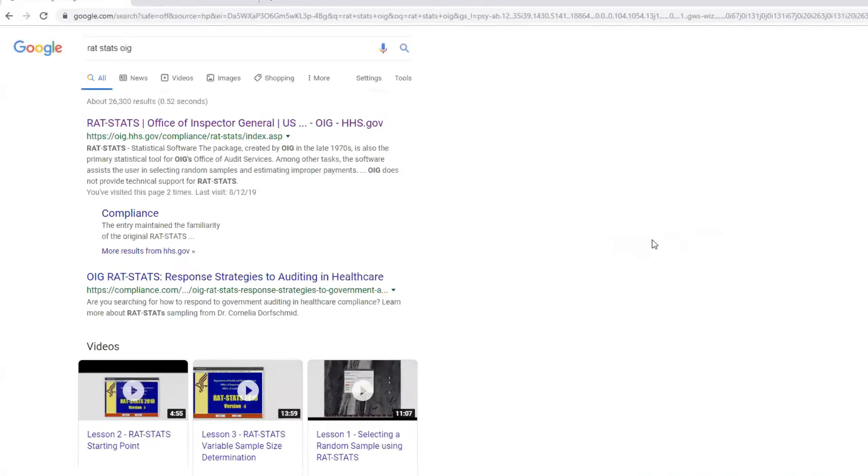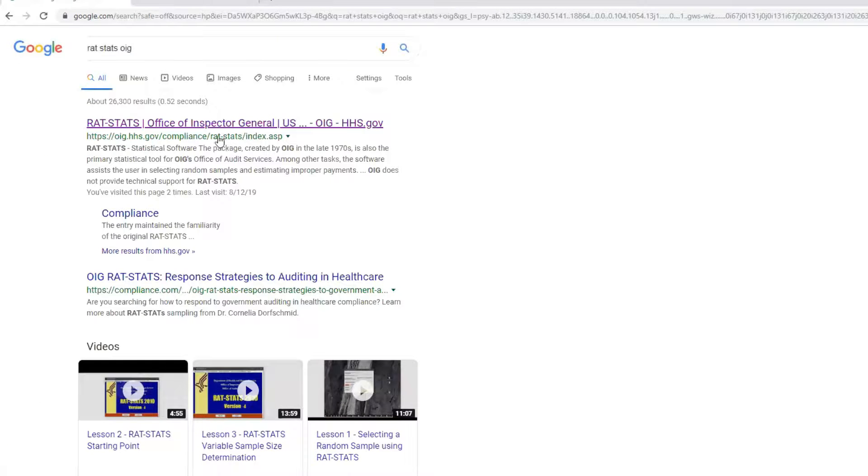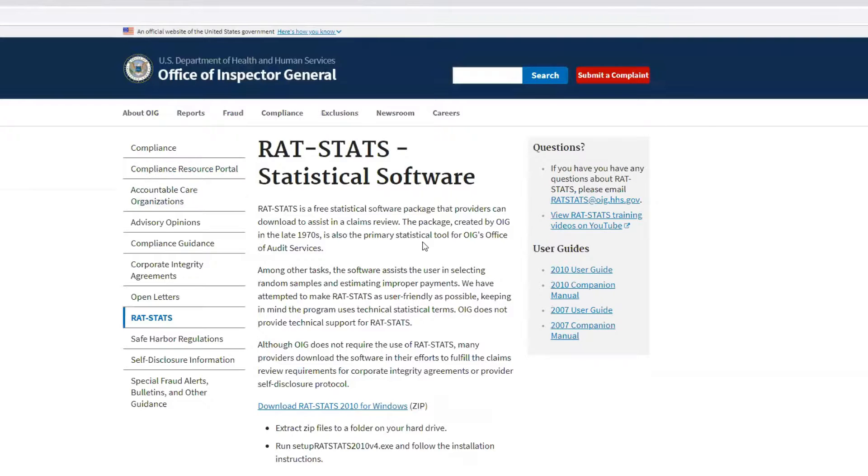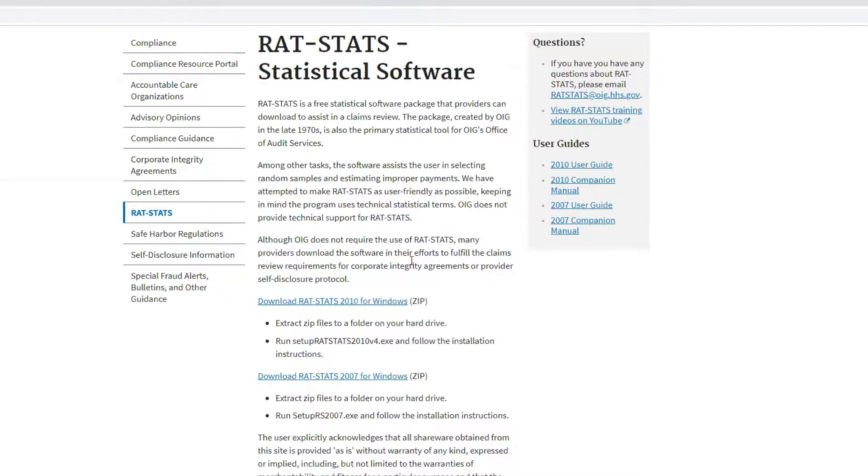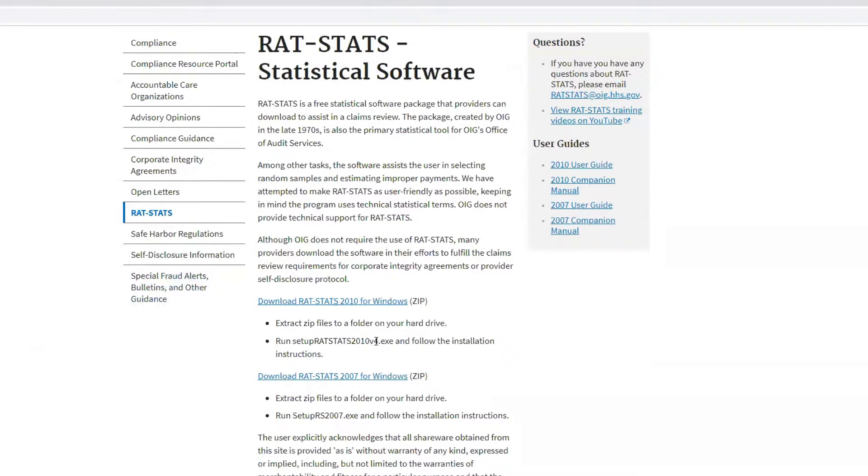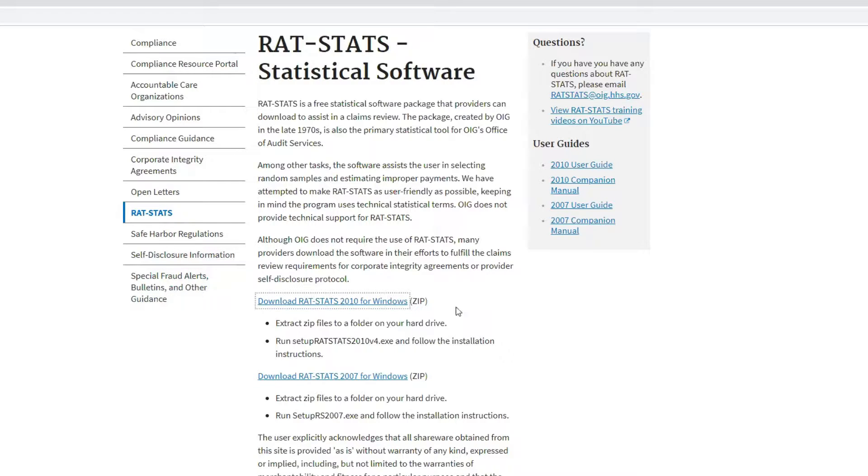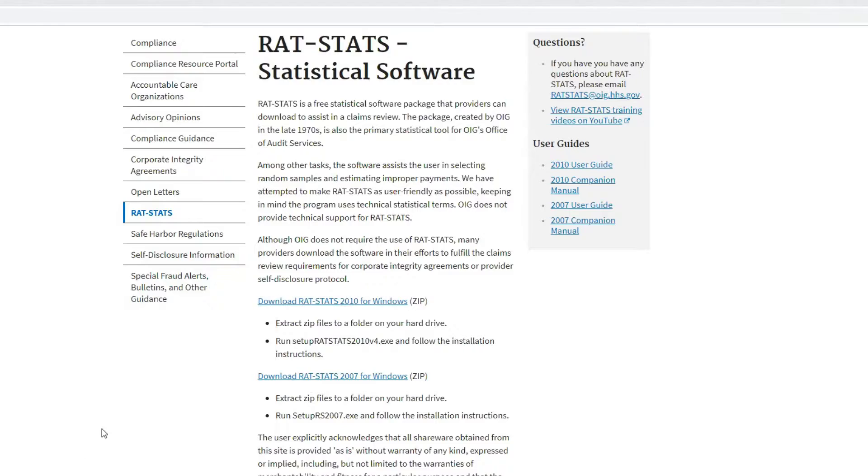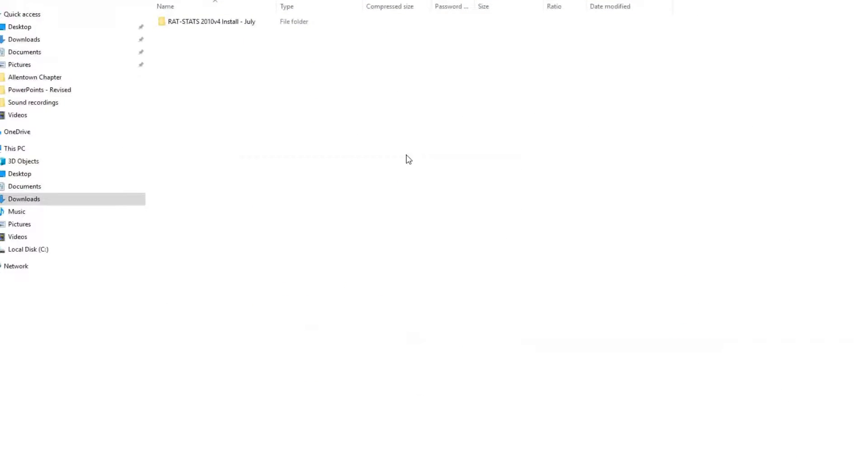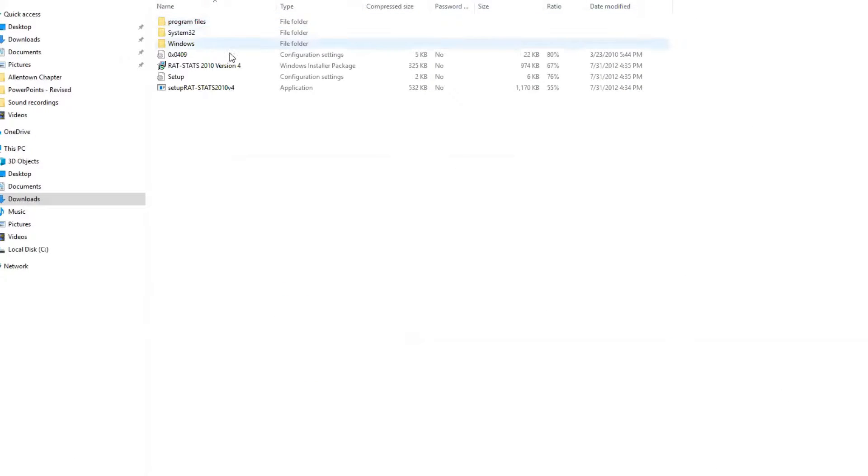You can find it on the OIG website right here. It'll come up on a quick Google search and you can download it right here as one of the links for the 2010 version for Windows and you just open up the zip file and install your RATSTATS software.